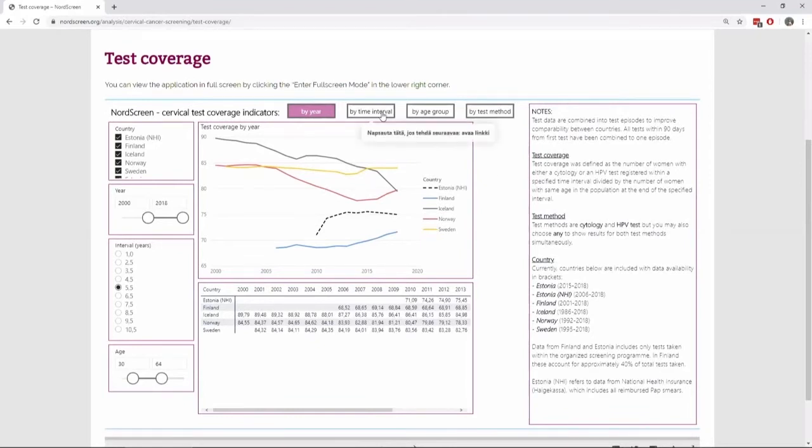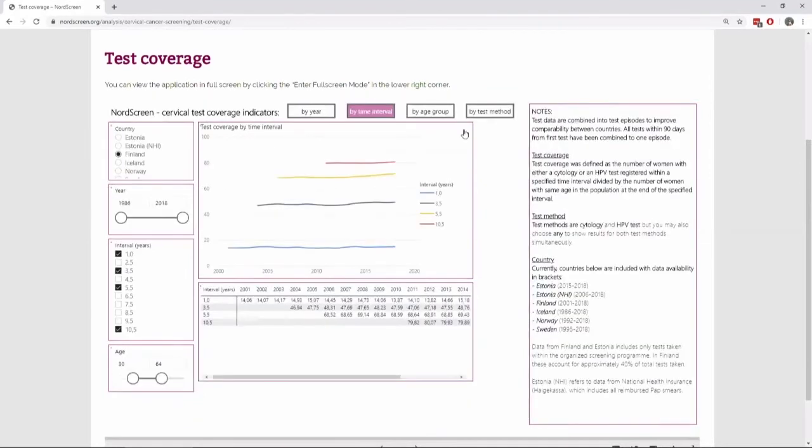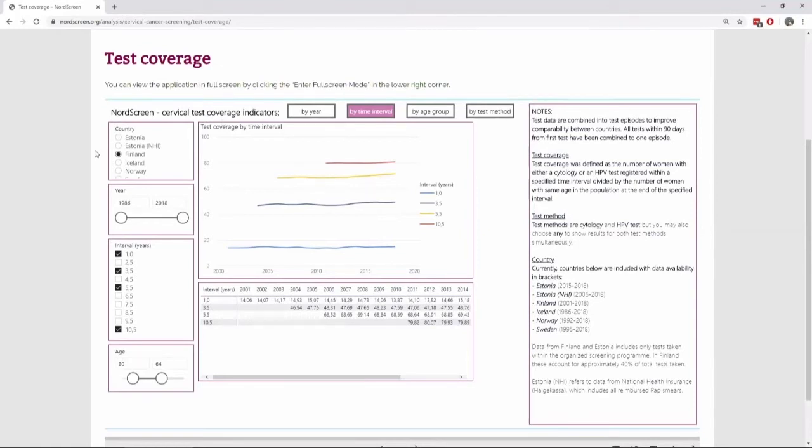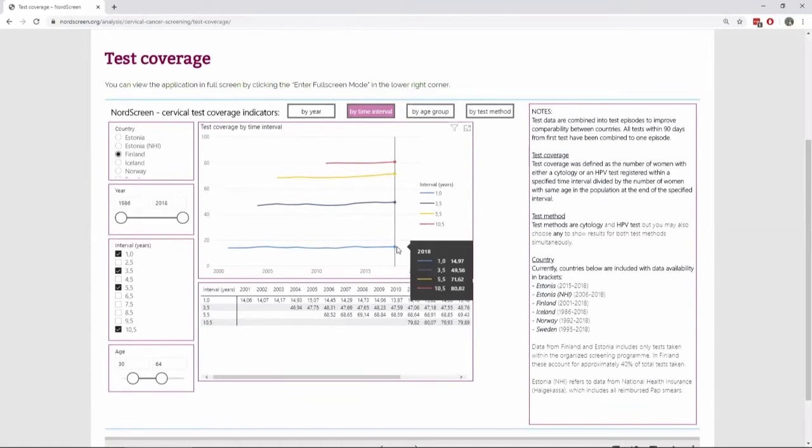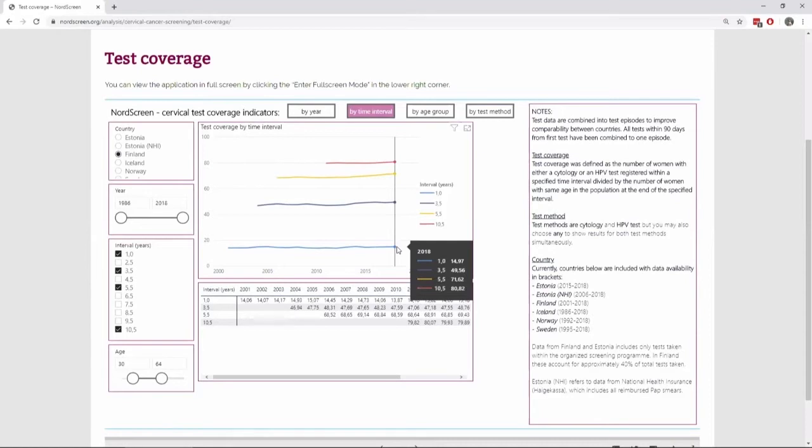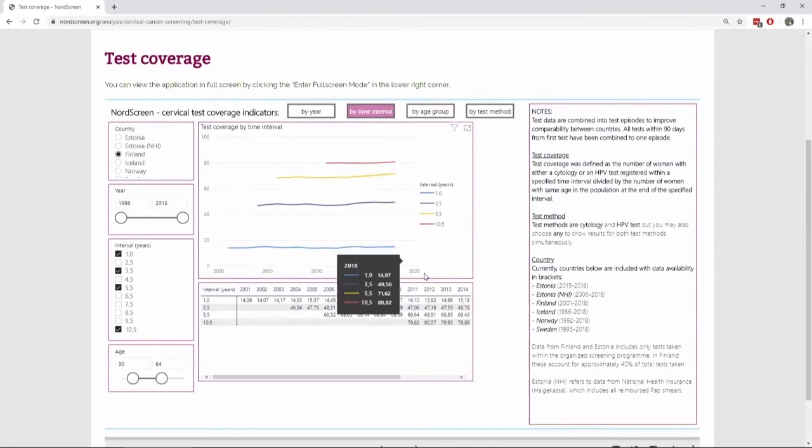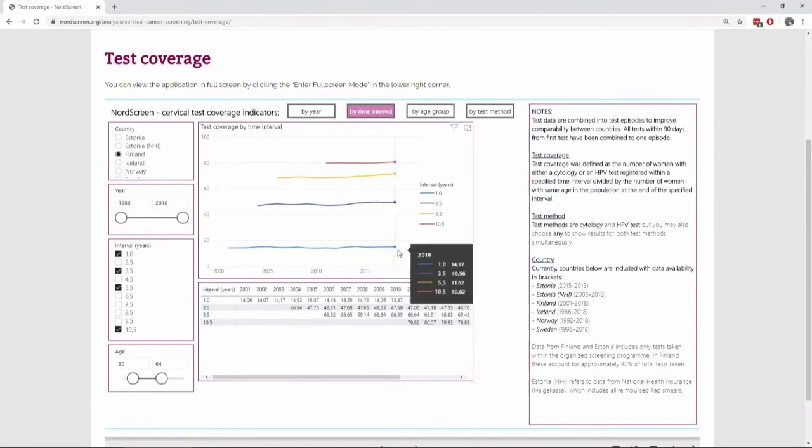And we can also look at things by time interval. So here showing that in Finland, 30 to 64 year women, if we only look at one year, there's only 15 percent of women that have had a test of the whole target population. But then when we extend the time interval to 10.5 years, there's around 20 percent of women who haven't had a test within the last 10 years.